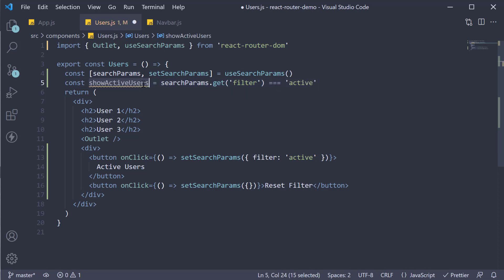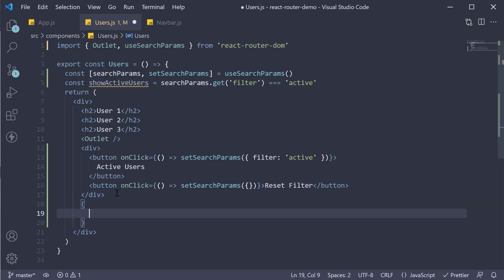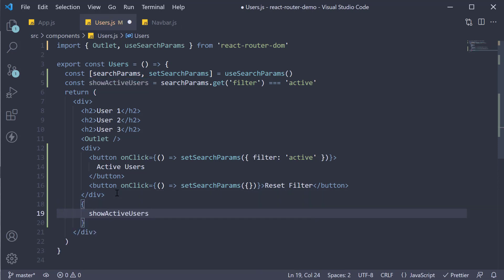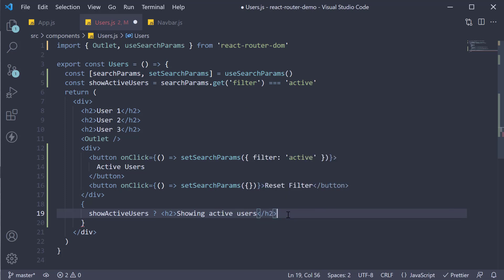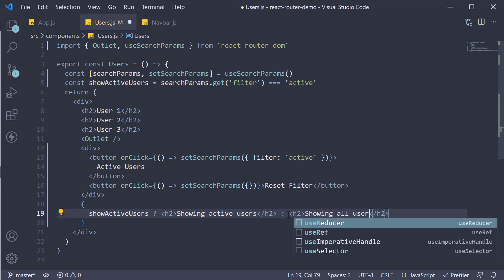So showActiveUsers is true if we click on active users button and false if we click on reset filter button. Let's use it to render the JSX. Curly braces, showActiveUsers if it is true, return an h2 tag that says showing active users. And if it is false return an h2 tag that says showing all users.